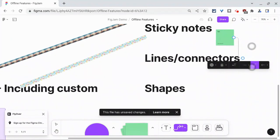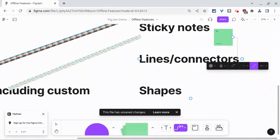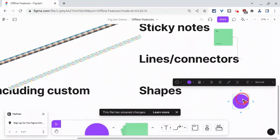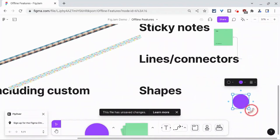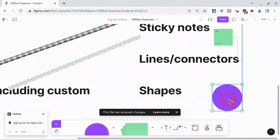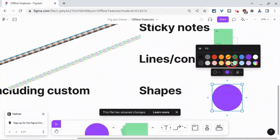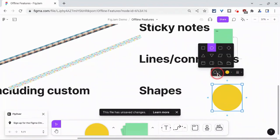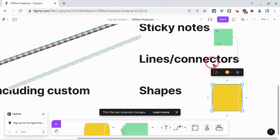And lastly, shapes. So I can throw a shape on here. Let's make it nice and big. And let's change the color. And let's change the actual shape. That all will work.